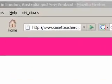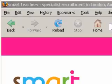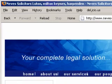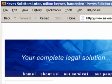Take www.smartteachers.co.uk. They make the classic mistake of putting the name of the domain in the title. Another error is putting the name of your company in the title. This is such a waste.